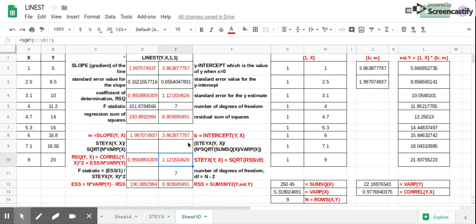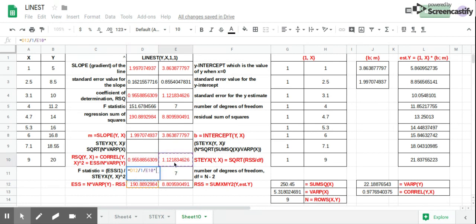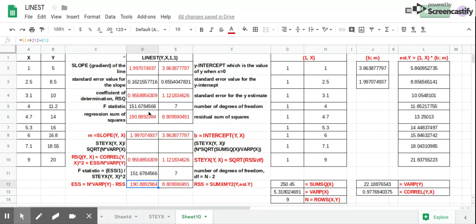Then we calculate the F-statistic, which is equal to ESS over 1, divided by the standard error squared — that value raised to the power of 2 — giving 151.67. So that's the F-statistic.